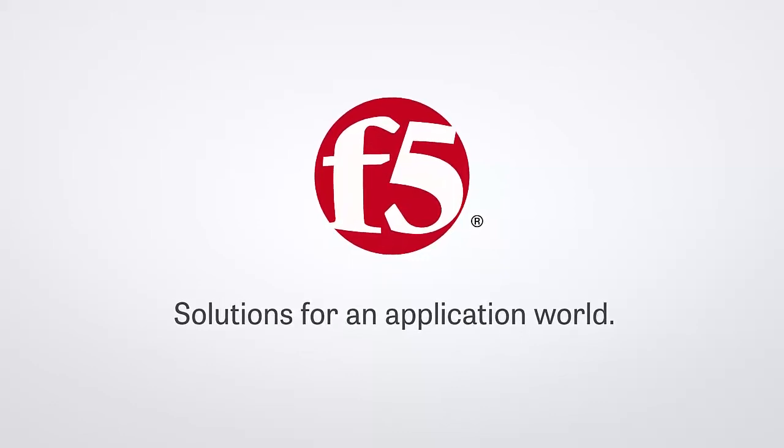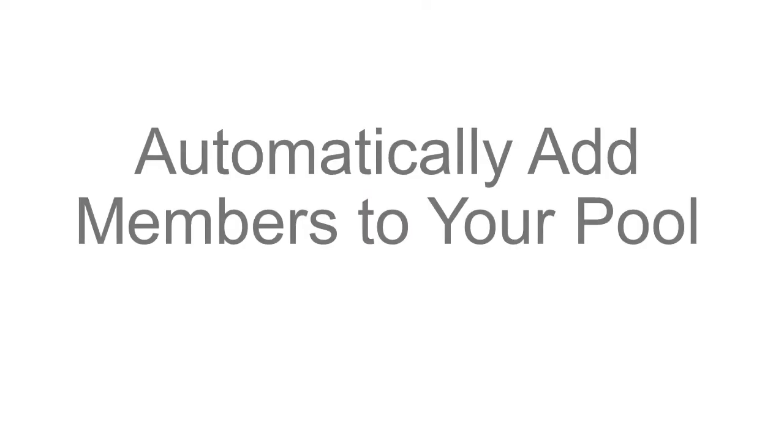Today I'm going to show you how to automatically add members to your BigIP pool by using an IAP called Service Discovery.